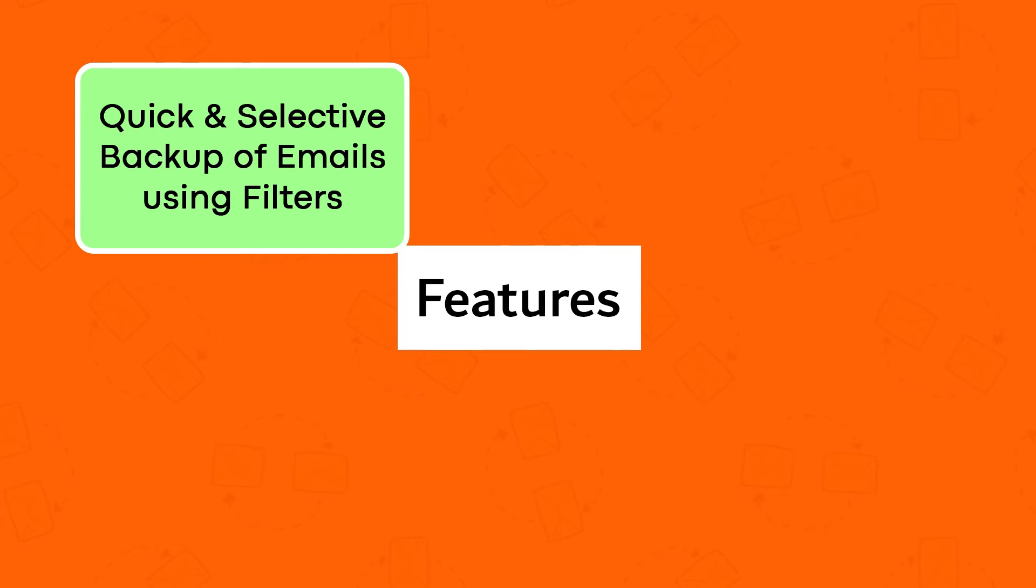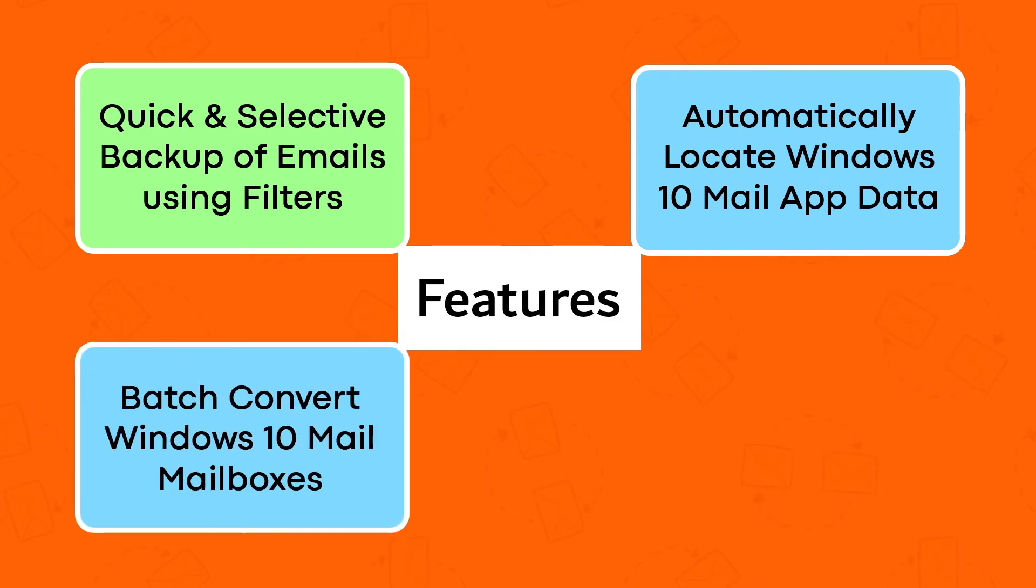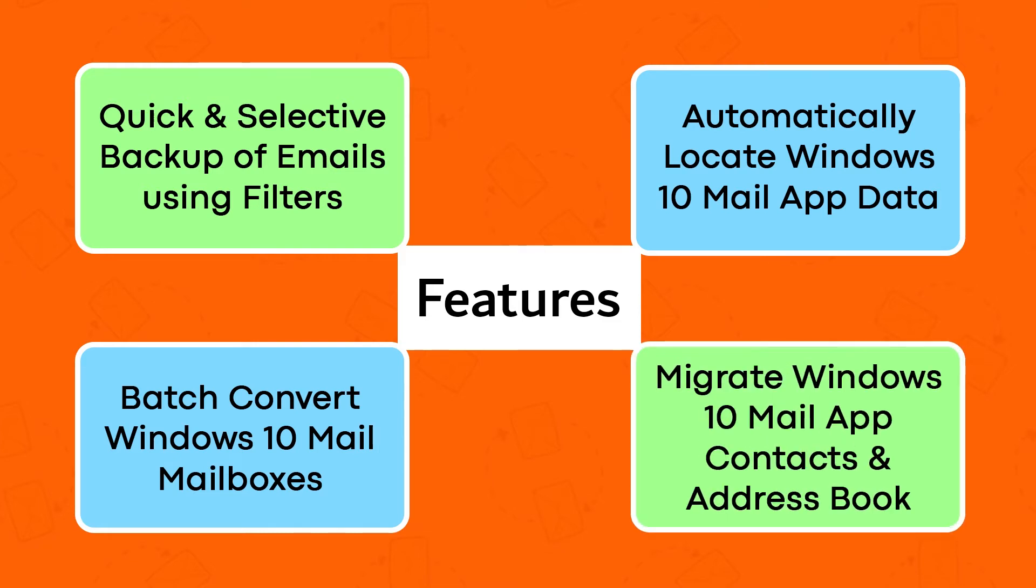Quick and selective backup of emails using filters, automatically locate Windows 10 Mail App Data, back convert Windows 10 Mail Mailboxes, and migrate Windows 10 Mail App Contacts and Address Book.